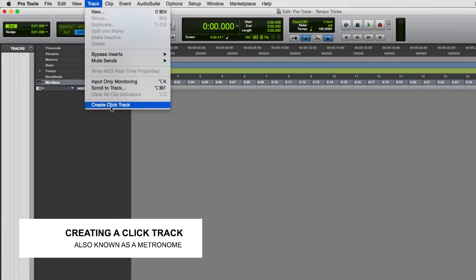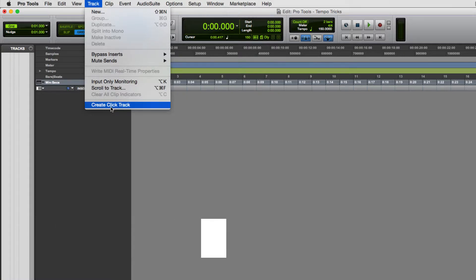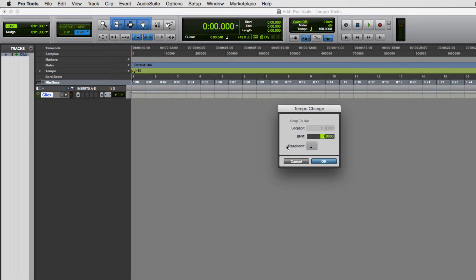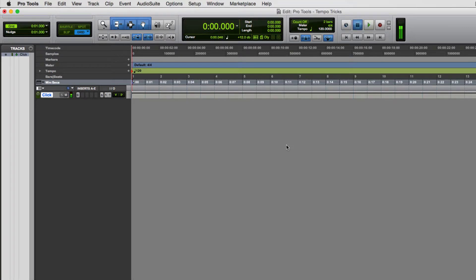To create a click track, go up to the menu bar where it says Track, and at the bottom of the menu it says Create Click Track. I have a click track now. I'm just going to press play. So that's 150. I can double-click that and change it back to 120. You can hear that 120 is slower than 150.